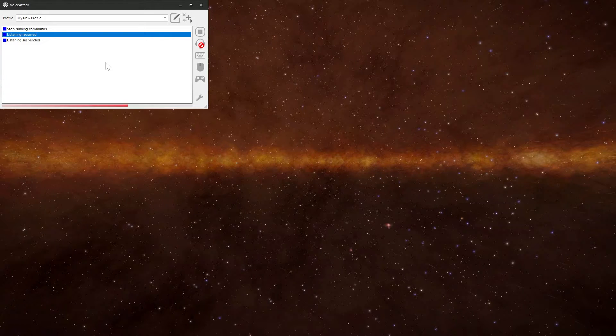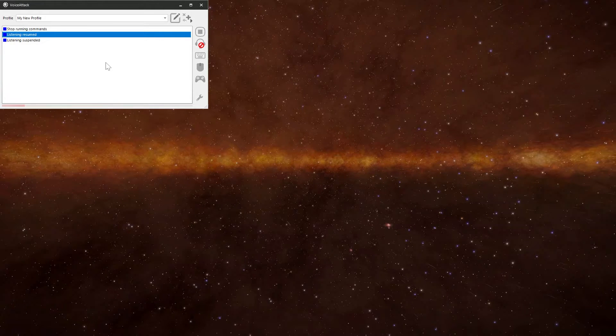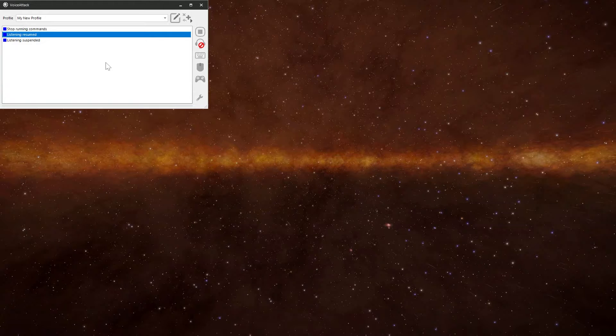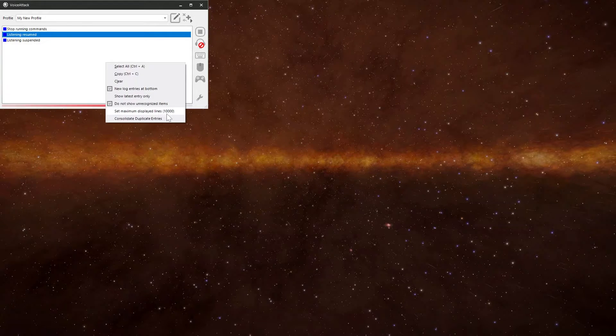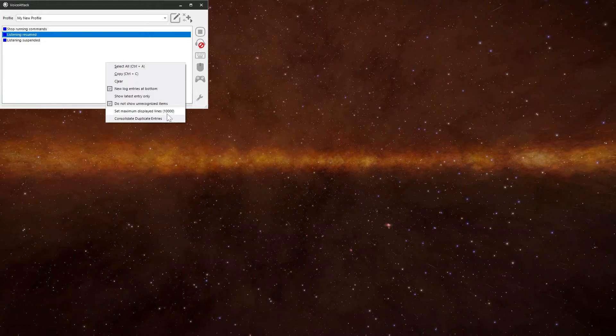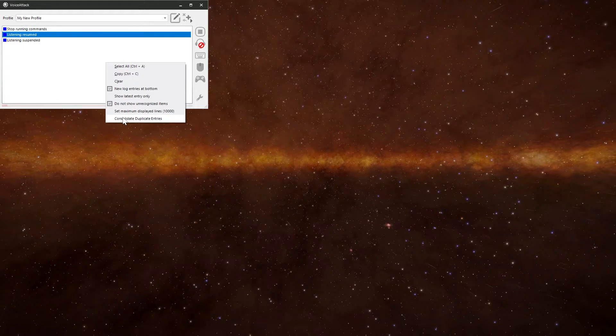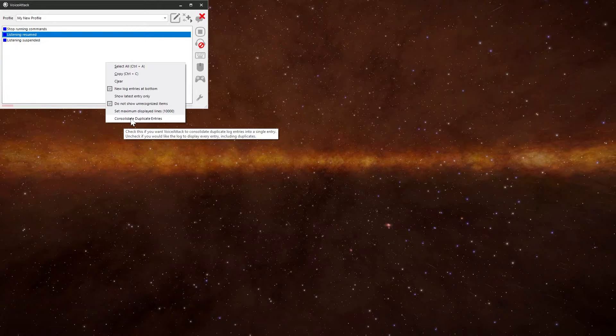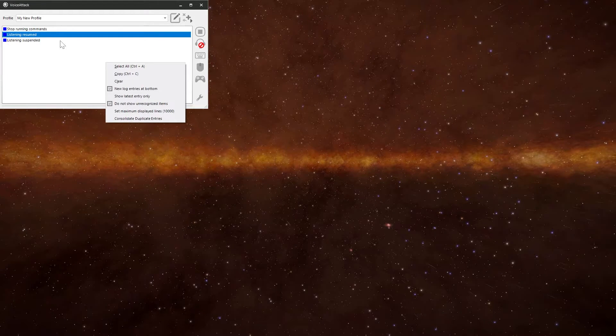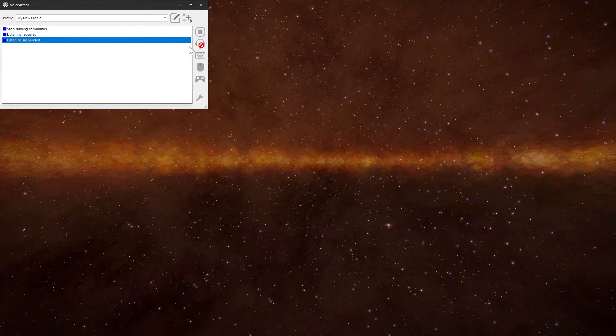If you're giving a voice command and it's not being recognized, enabling the show unrecognized commands might give you an idea of where it's going wrong. Then the other ones, you've got how many lines are displayed. The default, I think is a thousand. I'll set mine to 10,000. And then you've got consolidated triplicate entries to shorten up the log a little bit.